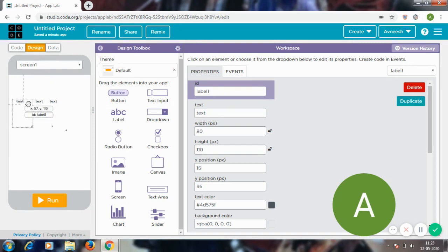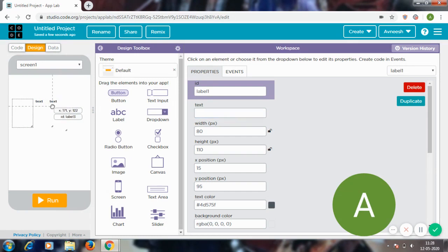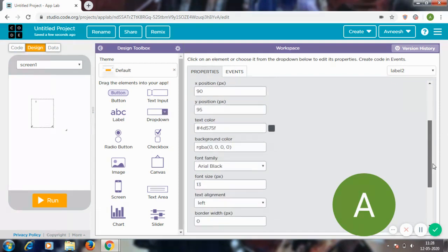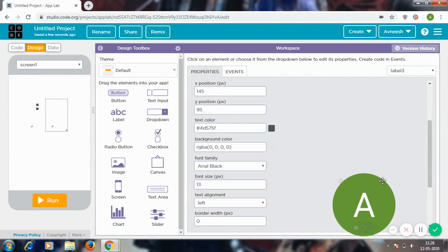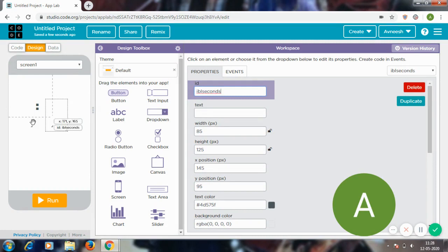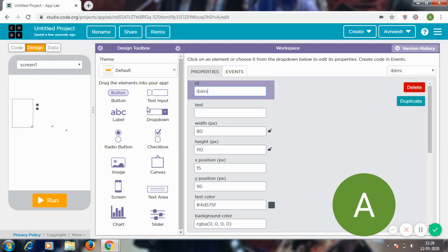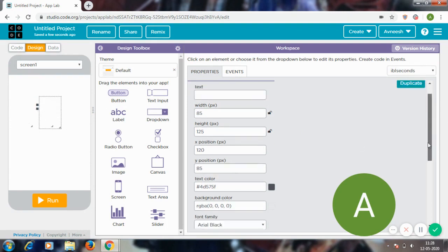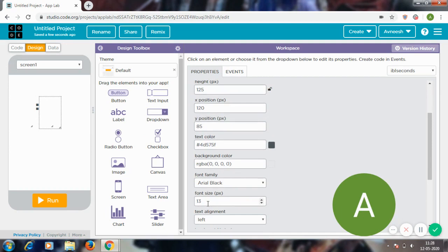Okay, so now I'm going to leave the ones on the two ends blank and just this one I'm going to put a colon over there. Now these two labels are going to be named lbl_seconds and lbl_minutes. Now I'm just going to increase the font sizes to 45.